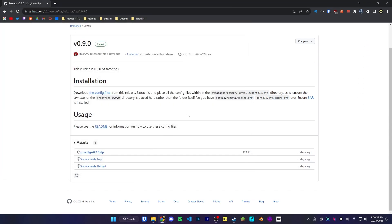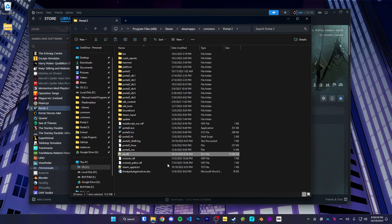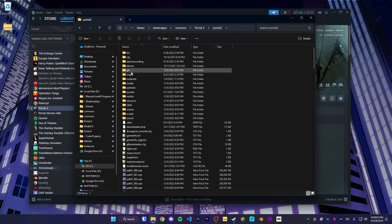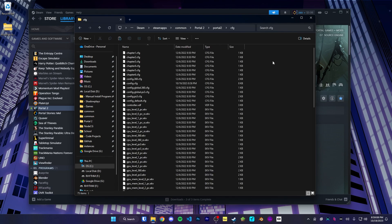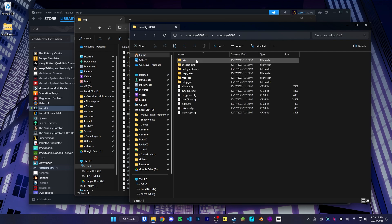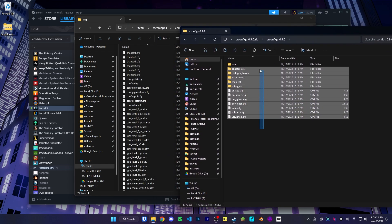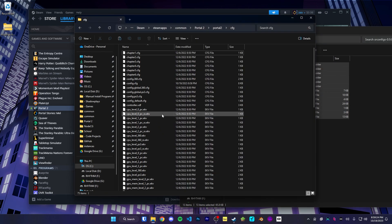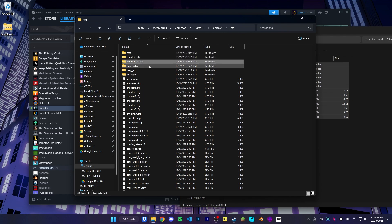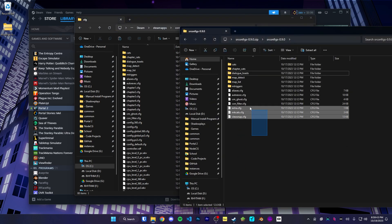Like before, we're going to go into the Portal 2 game files, into the lowercase Portal 2 folder, then CFG. This is where we're going to be installing SRConfig. We're going to open up the zip file, open up the SRConfig 0.9 folder or whatever version you have, and drag all of these files into the CFG folder. You know you've installed SRConfig correctly if your file structure looks like this: inside the Portal 2 CFG folder, you have the folders cats, chapter cats, dialogue toast, map detect, map list, amtriggers, as well as a couple new files.